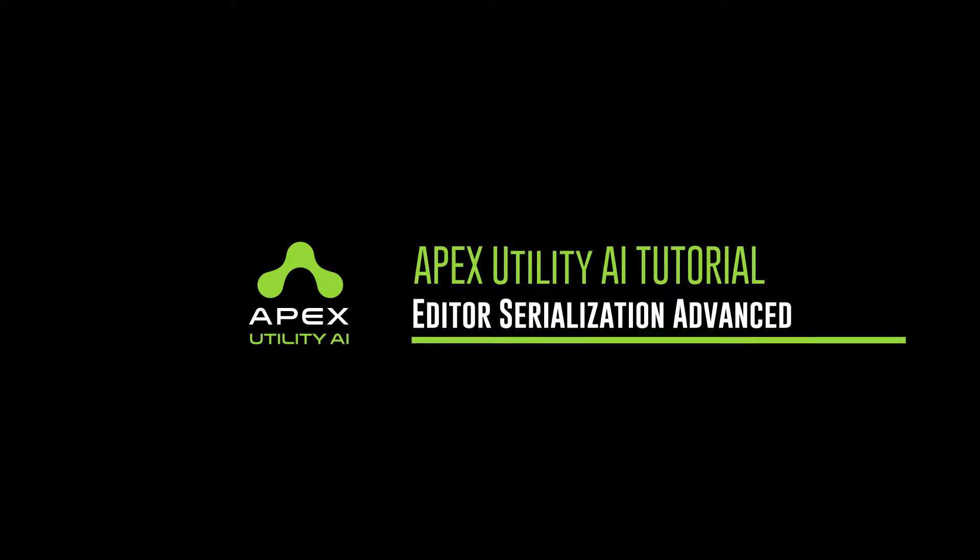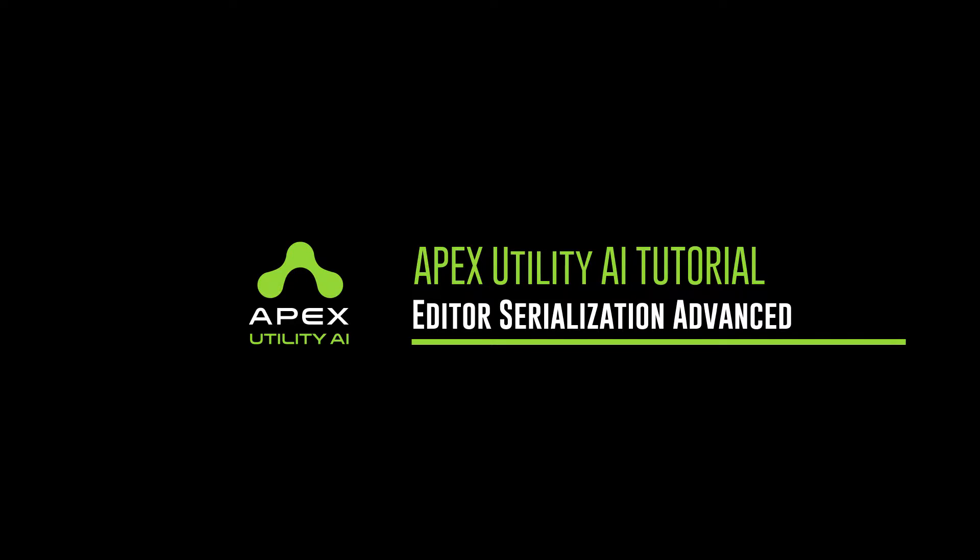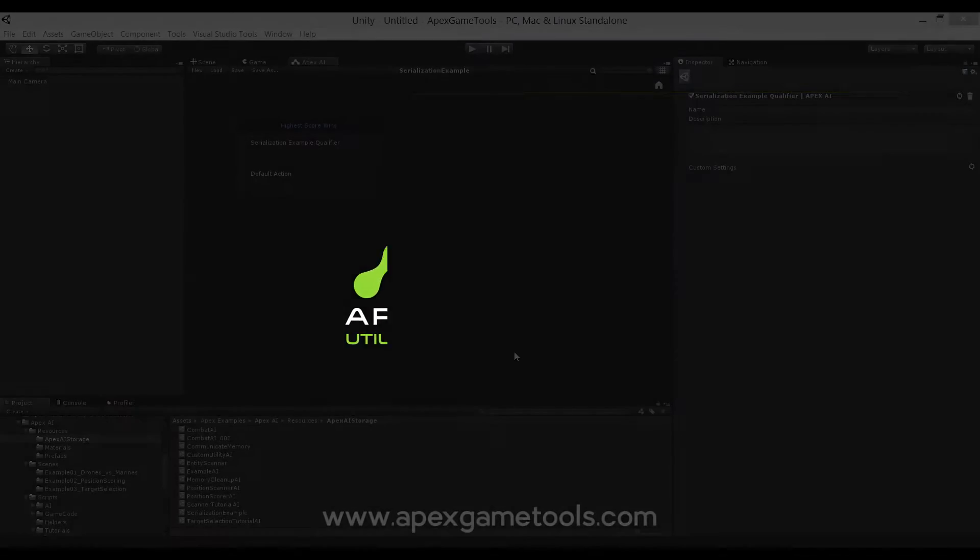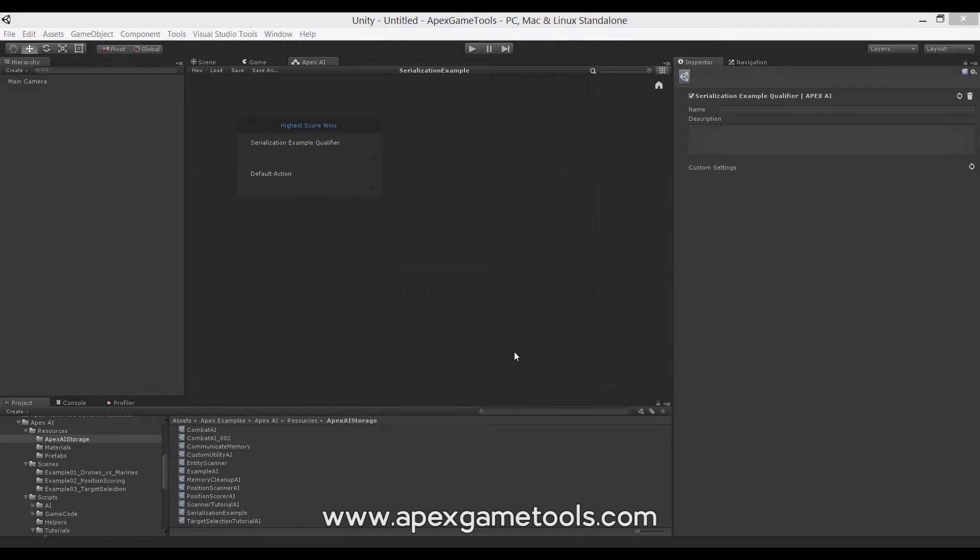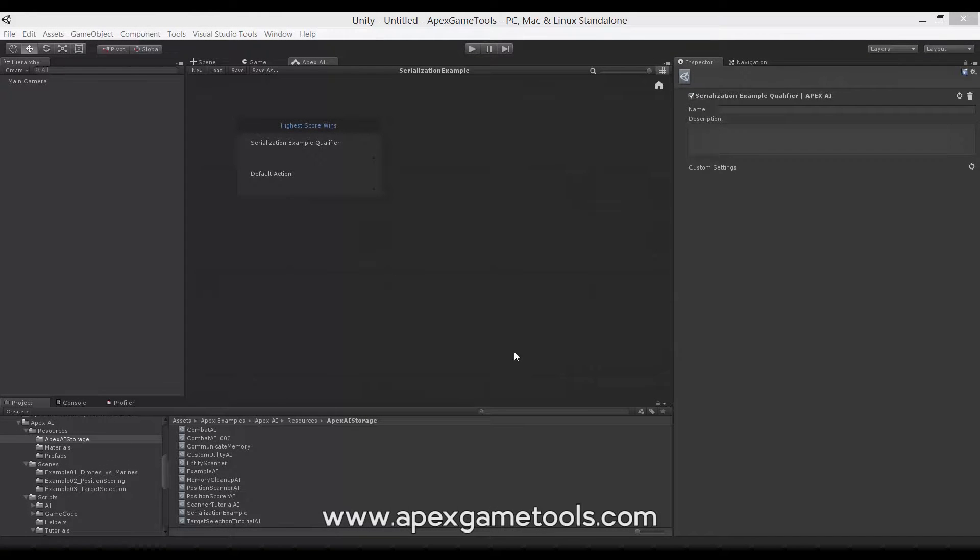Hi, this is Thomas from Apex GameTools. This is the second video on serialization in Apex Utility AI. In this video we'll be looking at how you can enable serialization of external types.